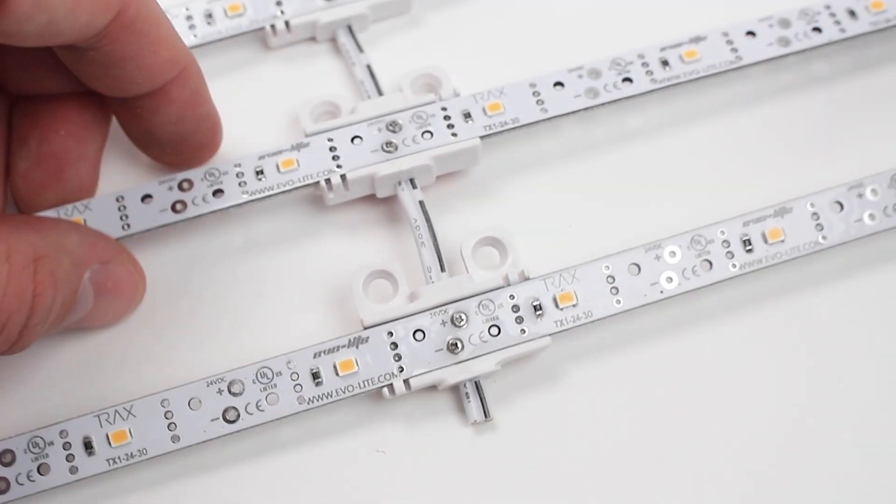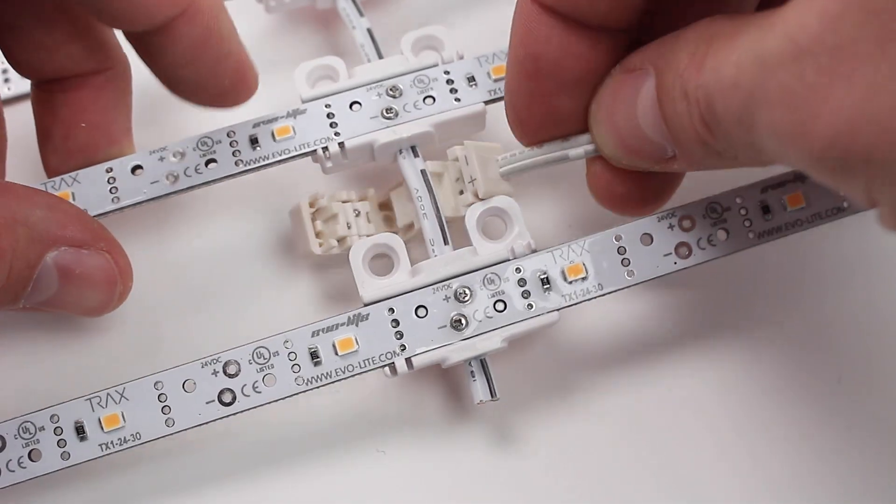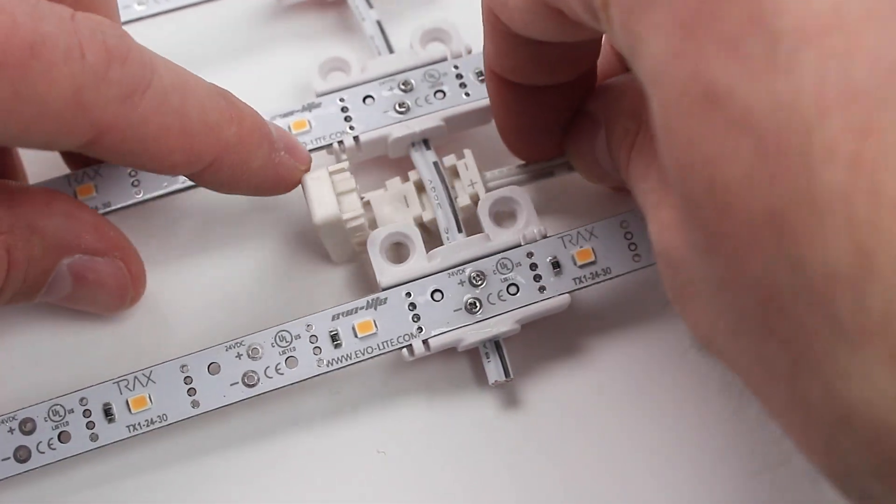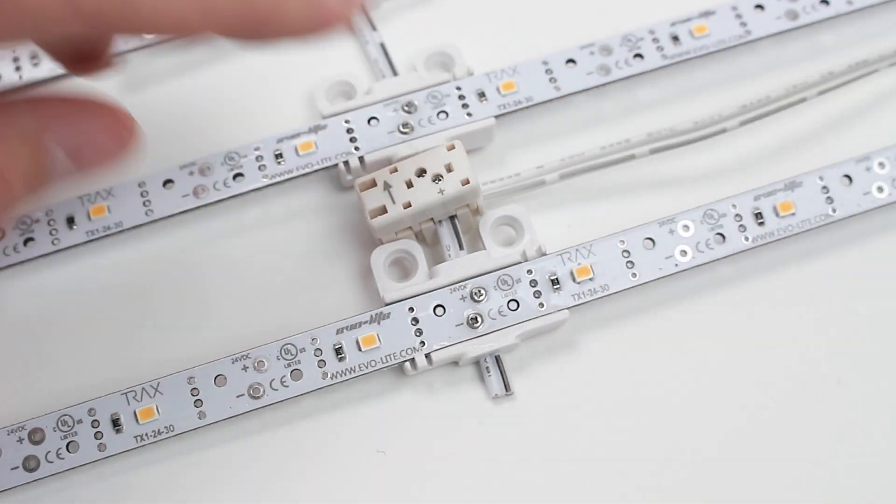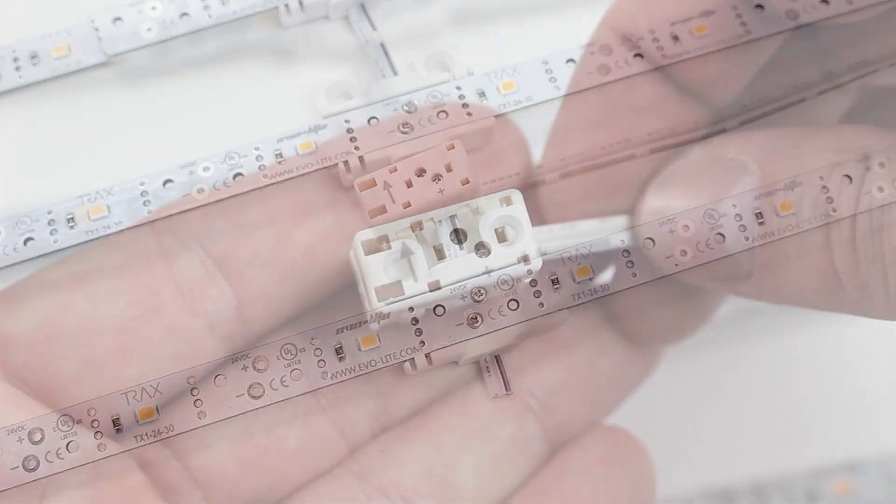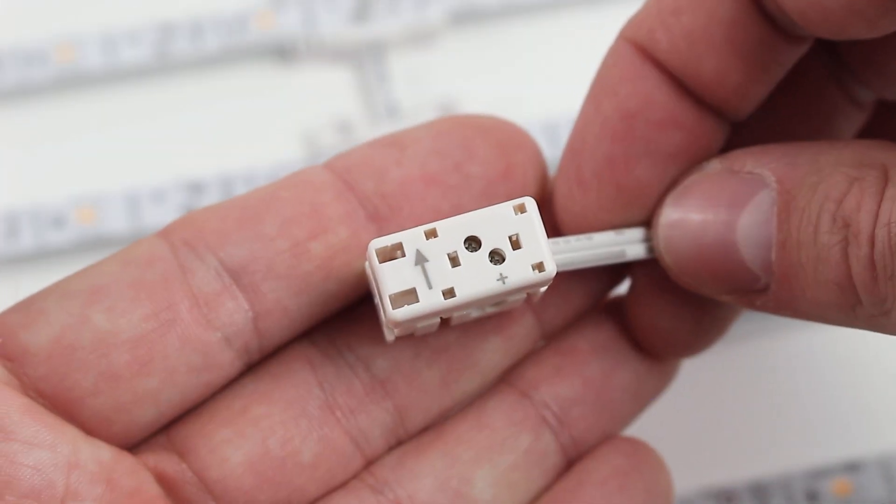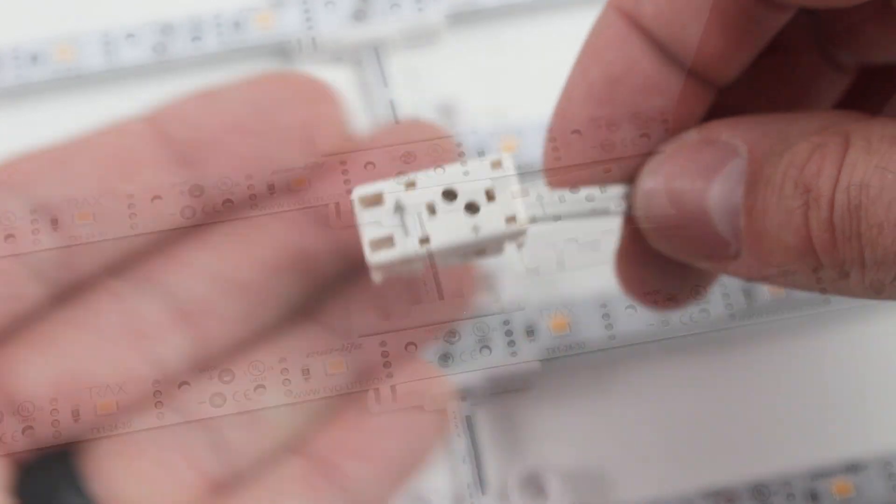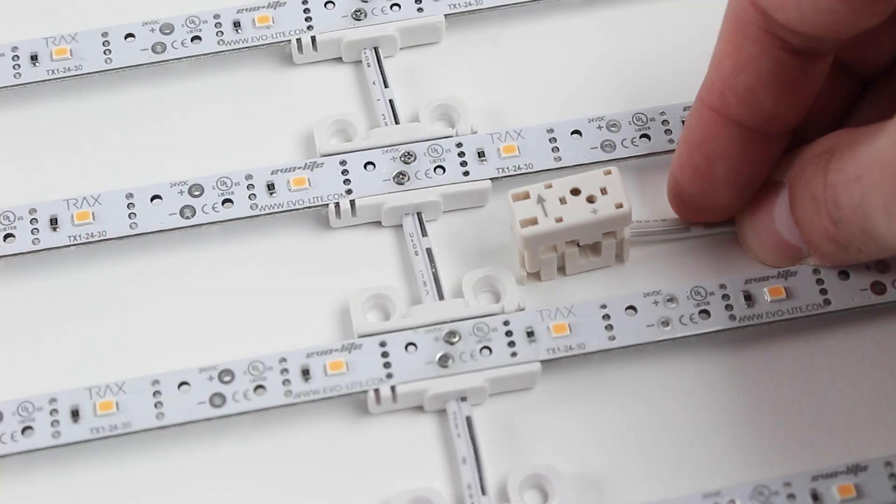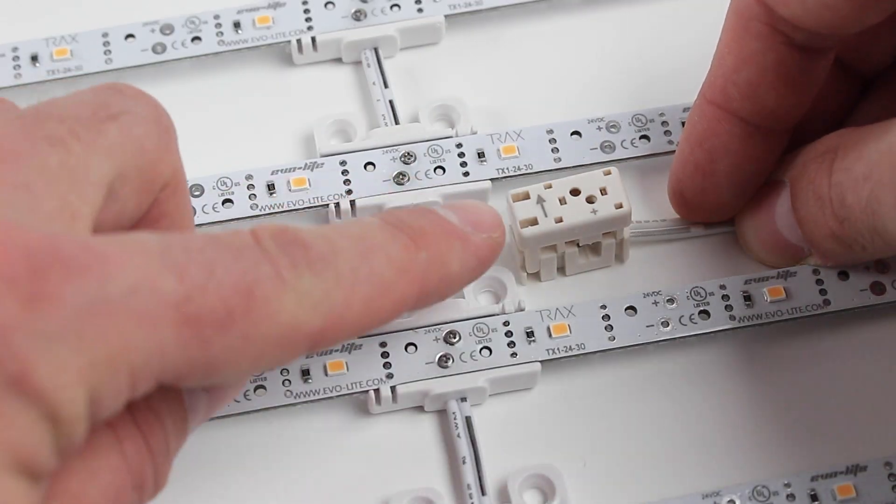This accessory can also be helpful when dealing with short lead wires that result from cutting the array. To install the power link cable, point the orientation arrows towards the top of the array.